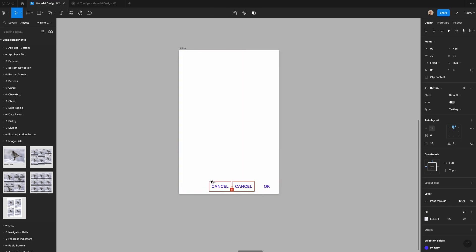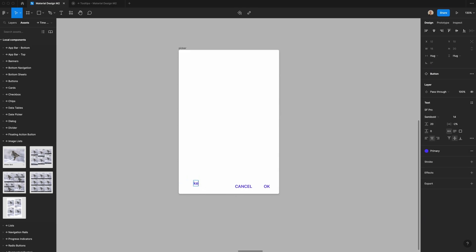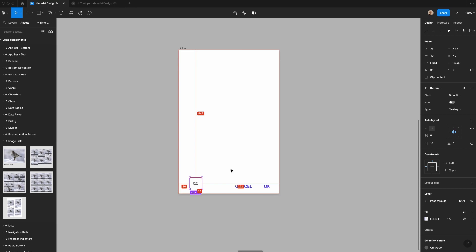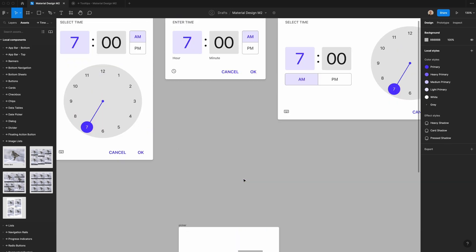Next, I'm going to create the keyboard icon button, which is 40 by 40 pixels. I'll make sure the auto layout is centered, type 'keyboard,' and change it to Font Awesome Pro. I'll change the color from primary to the 600 gray, and then make sure that I've got eight pixels of spacing on both the left and bottom.